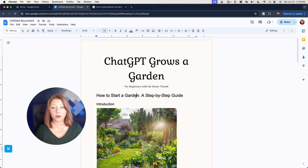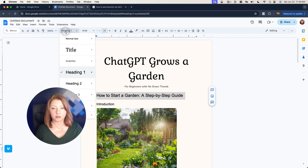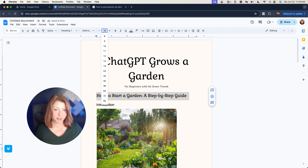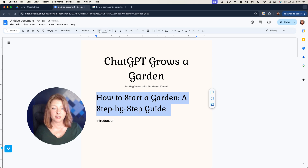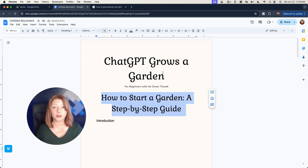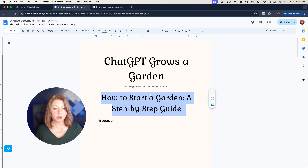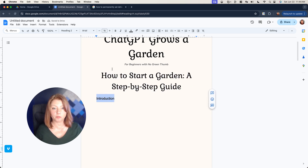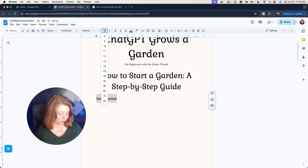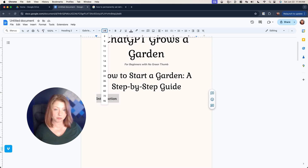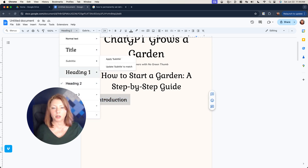Now we're onto our H1. We're going to go with Gabriela again and set it to size 36. I also want this centered, and that looks good. So we go back and Update Heading One to Match. For H2, we're going to do Gabriela again at size 24. I do like my H2s left-justified, so we'll leave that as is. Make sure we update that.